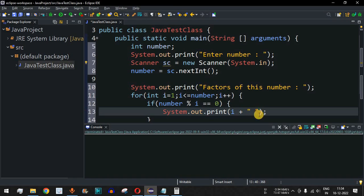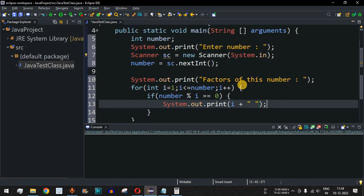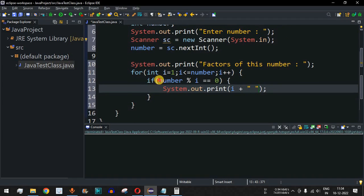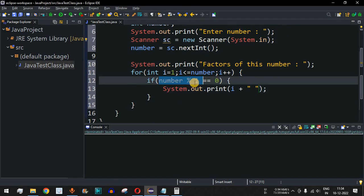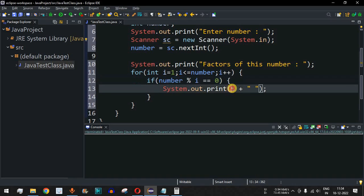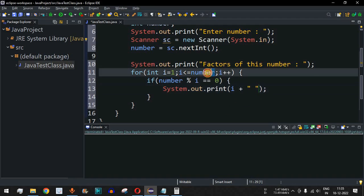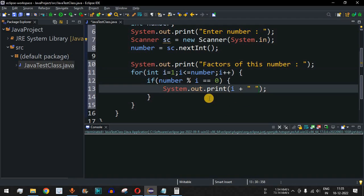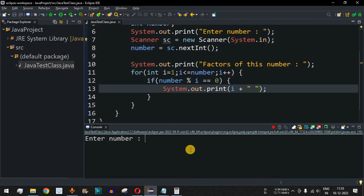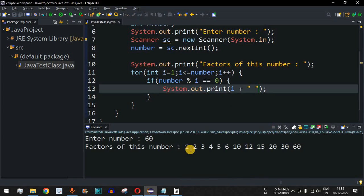This is the simple logic: number % i equals 0 means i is a factor and gets printed; otherwise the control flow moves to the next number up to the entered value. Let's save the file, run the code, and enter 60. It prints: Factors of this number: 1 2 3 4 5 6...